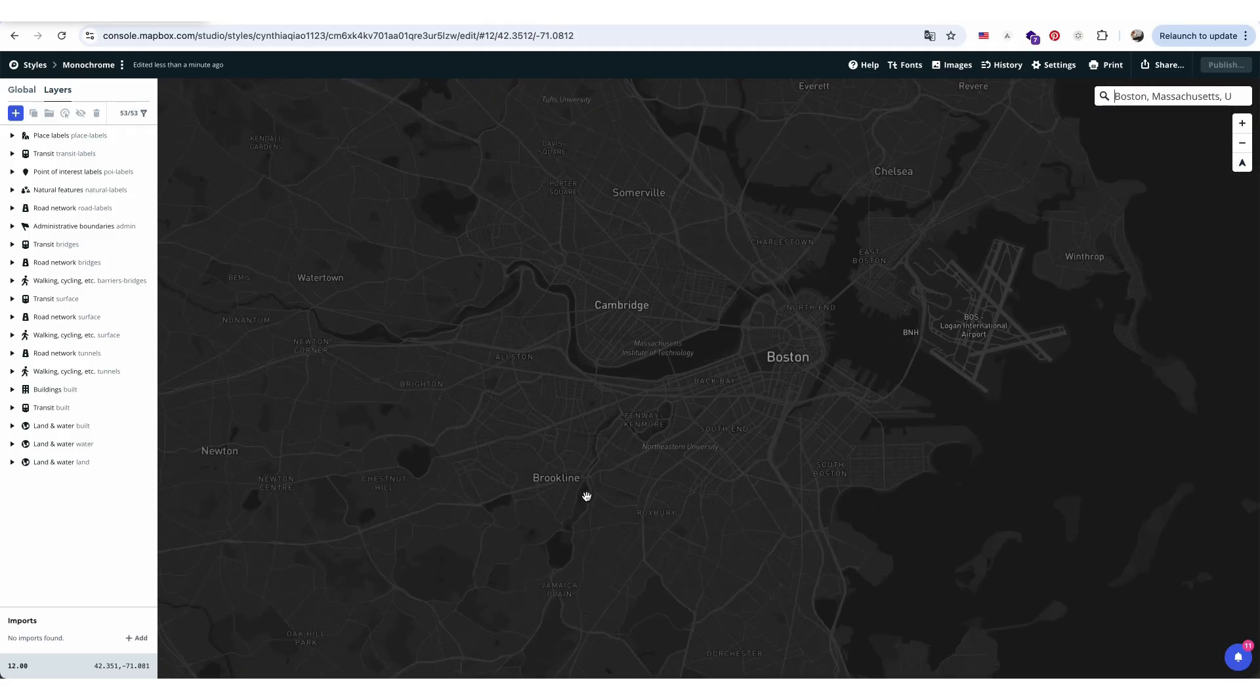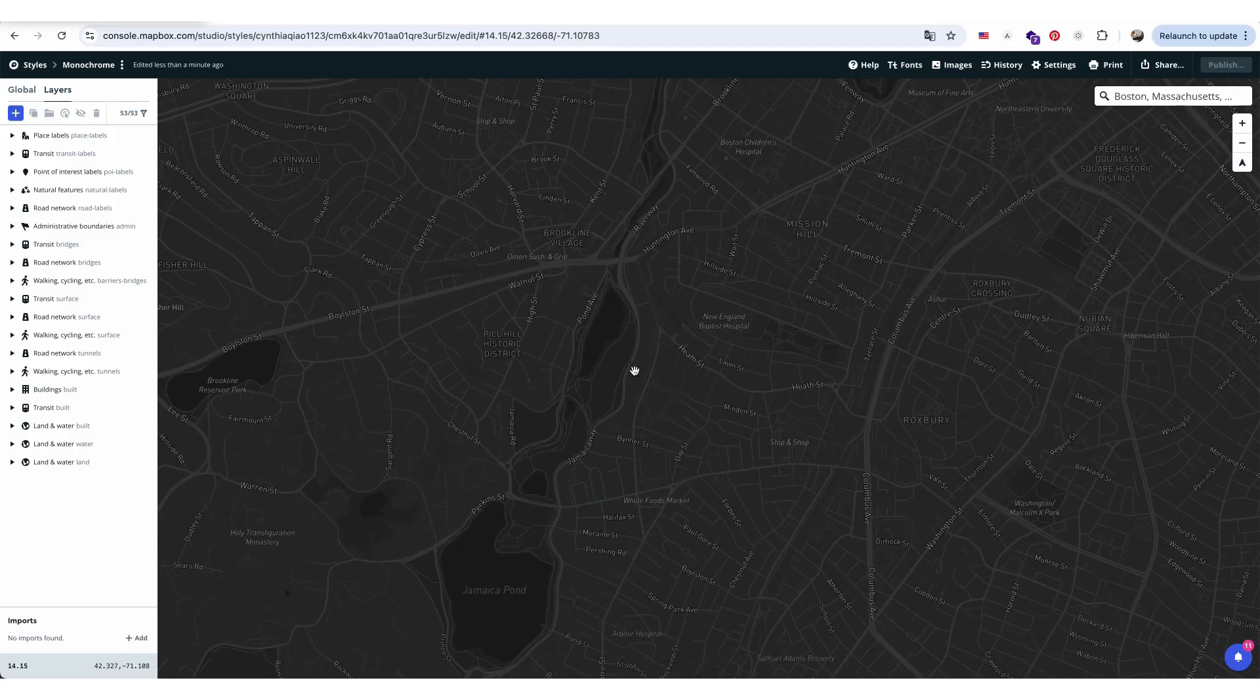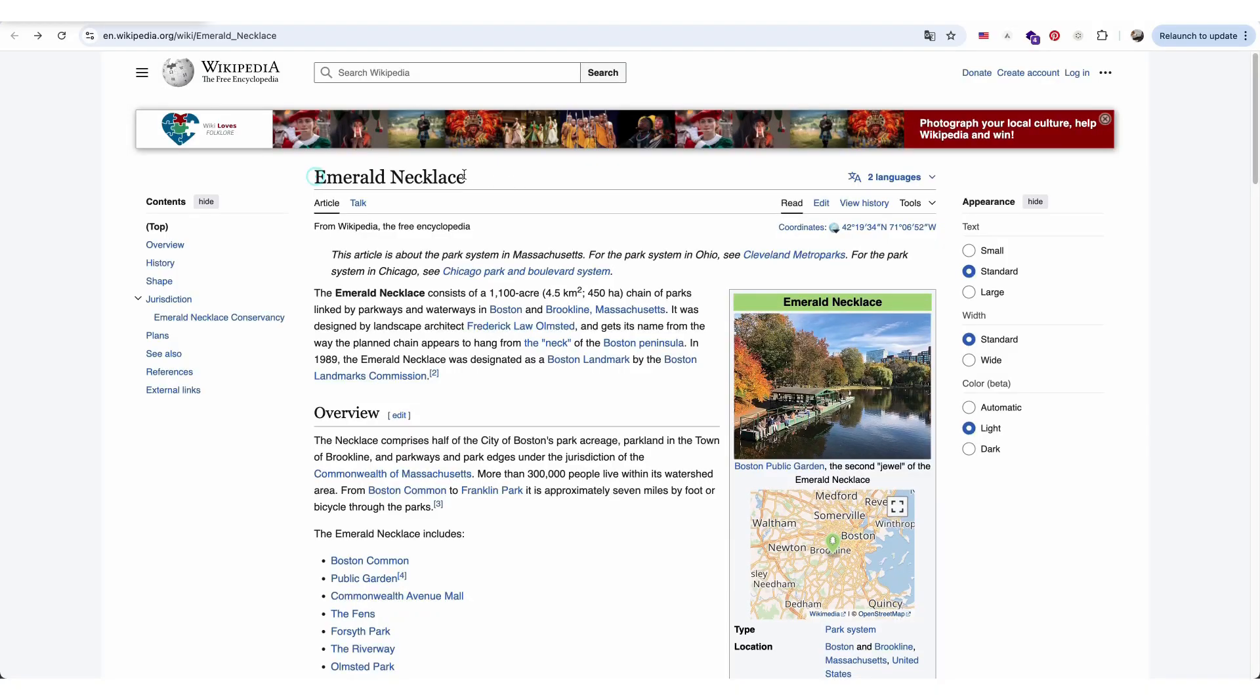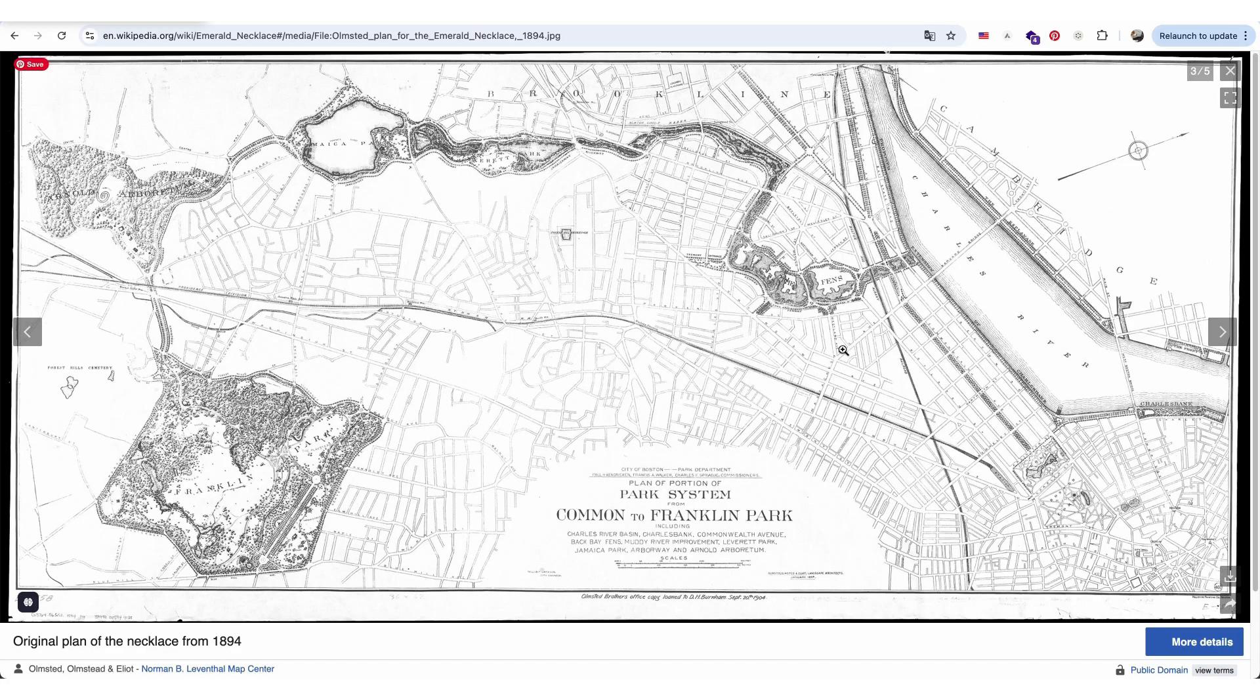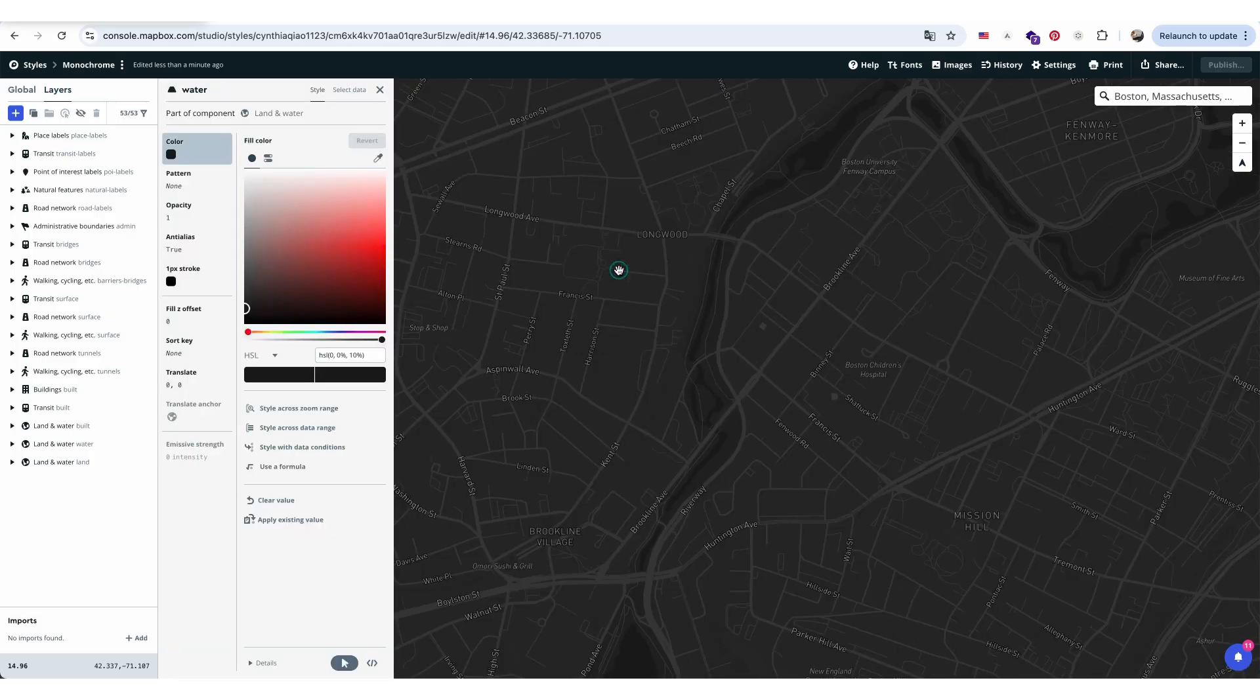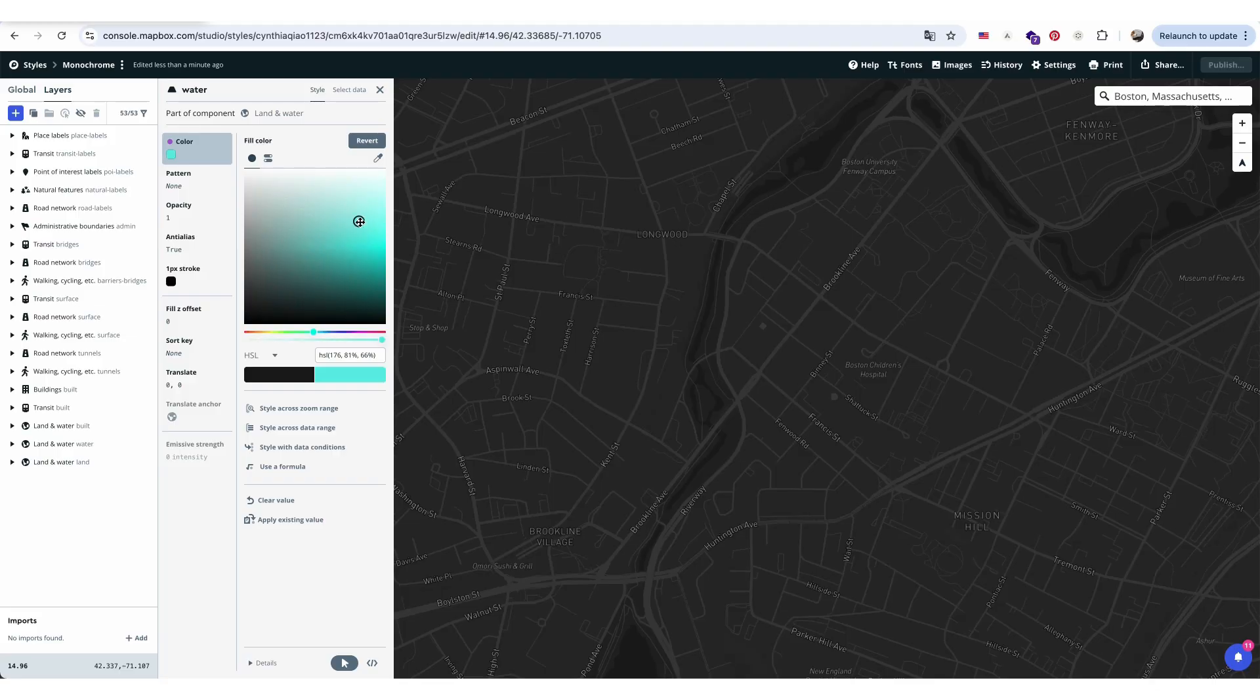For this map, I'm focusing on highlighting the green spaces and water systems in Boston, inspired by the emerald necklace designed by landscape architect Frederick Law Olmstead. To change the color of any property layer, simply click on it in the map and select the layer you want to edit, like water for example, then adjust the color to your preference.